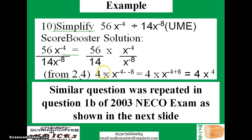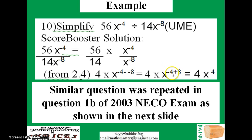Applying the division rule for indices, you get minus 4 minus (minus 8), which equals minus 4 plus 8. Simplifying the numerical part, 56 divided by 14 gives 4, and x raised to power 4, so the final answer is 4x raised to power 4. A similar question was repeated in NECO 2003, question 1b.